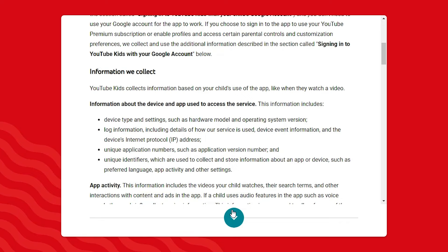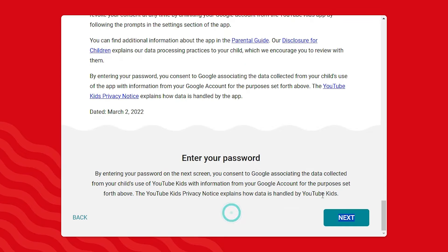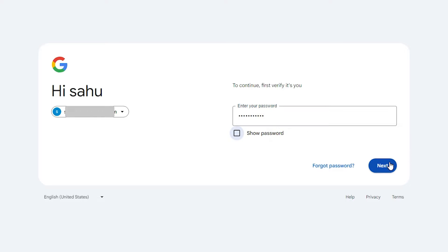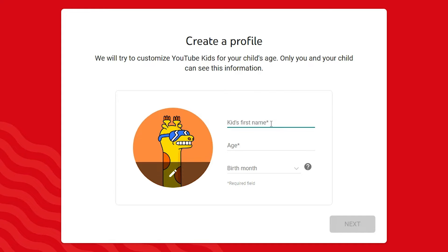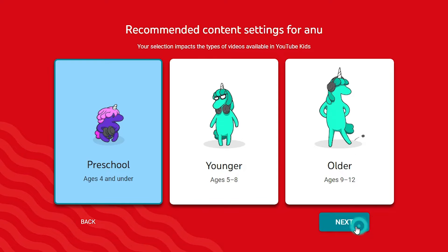Go to the bottom of the page and click on Next. Add your password at this point — add your password and click on Next. Then add your kid's first name and add your kid's age.